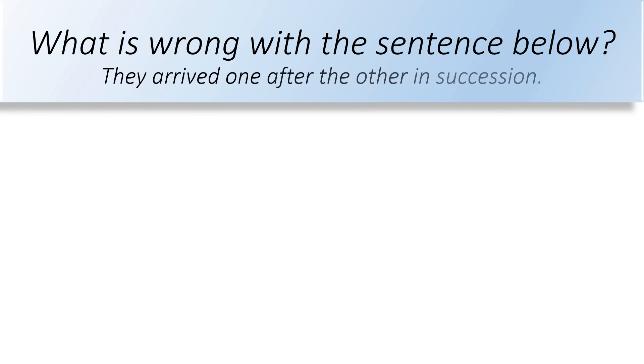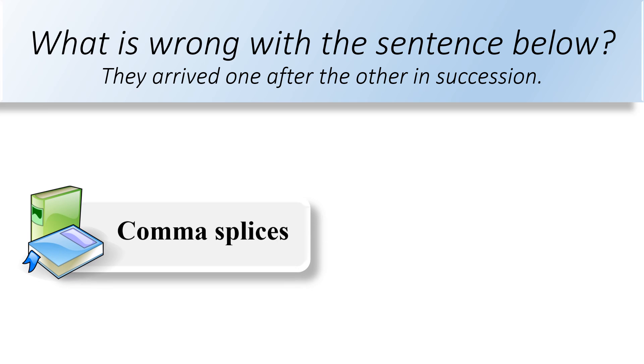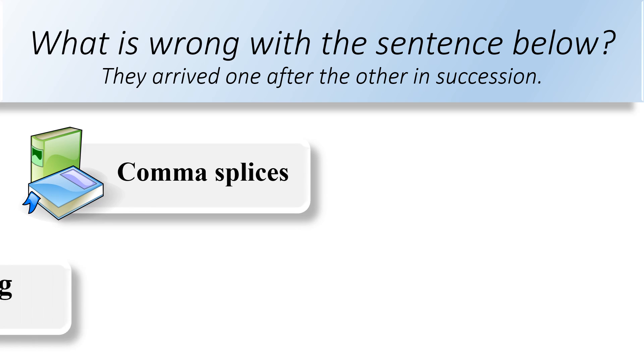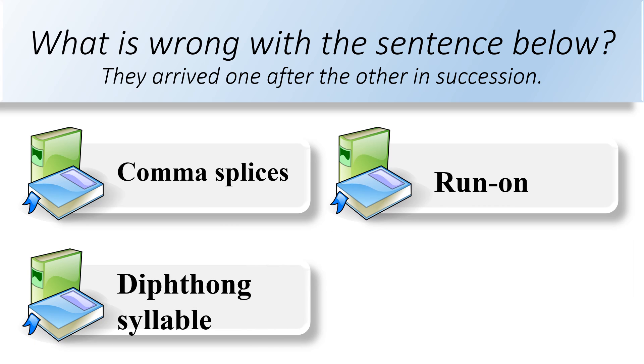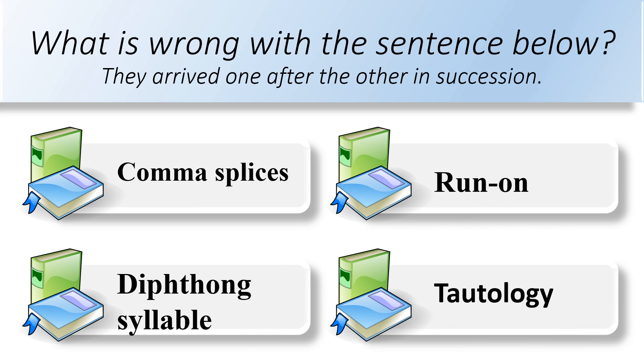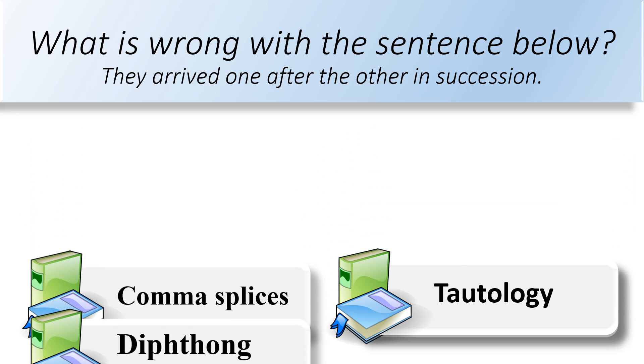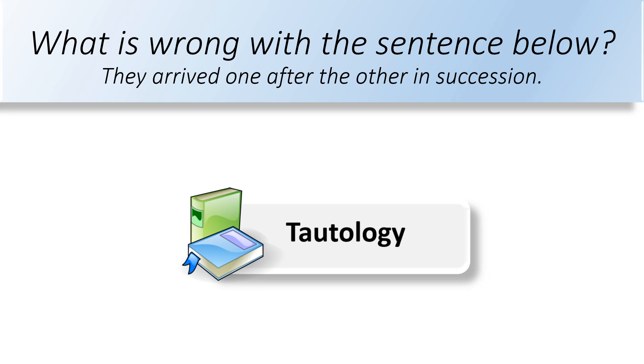What is wrong with the sentence below? They arrived one after the other in succession. Comma splices, diphthoned syllable, run-on, or tautology. The wrong within the sentence is tautology.